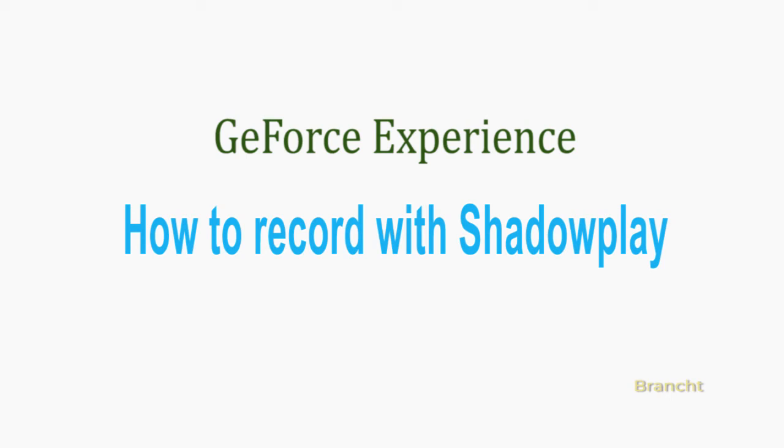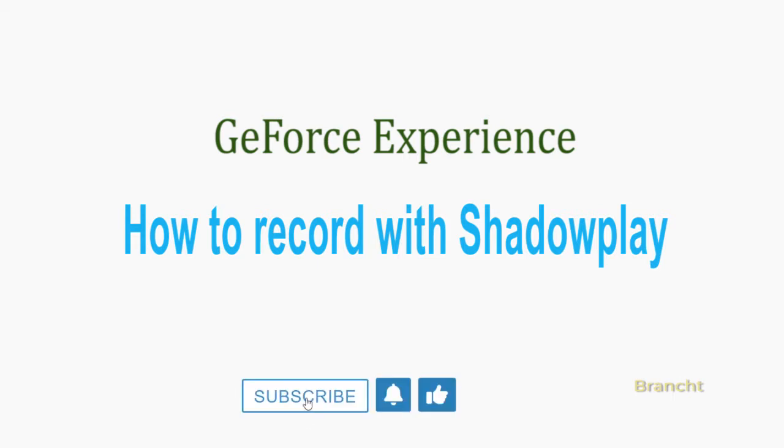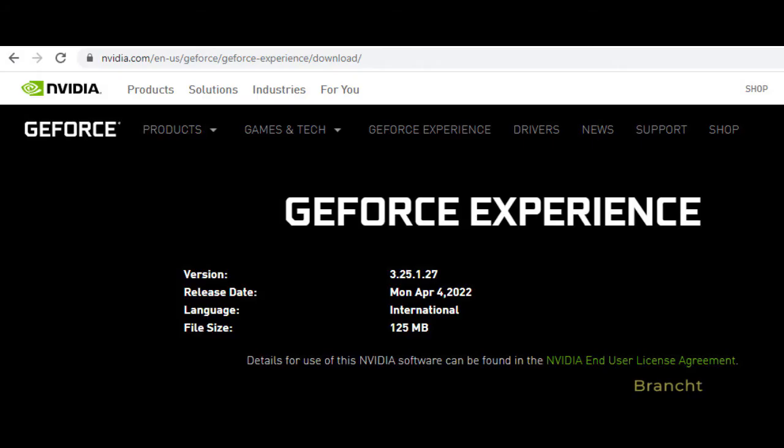Hey guys, so in this video I'm going to show you how to use ShadowPlay which is from GeForce Experience. It allows you to do screenshots and game recording during gameplay. To use ShadowPlay you will need to install GeForce Experience from NVIDIA.